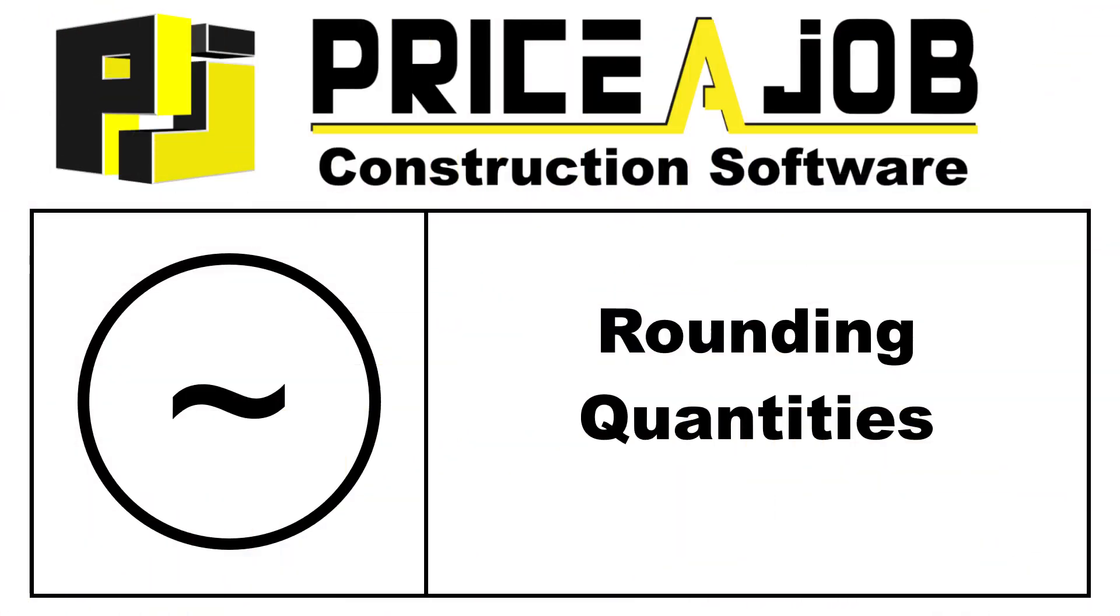Hello, and welcome to this Price-a-Job tutorial. In this video, we'll take a look at the Resources Rounding tool.